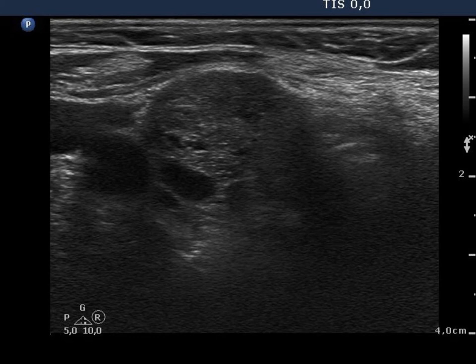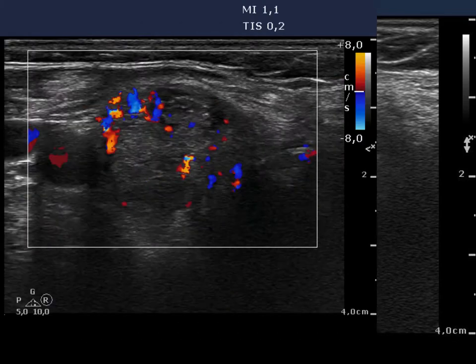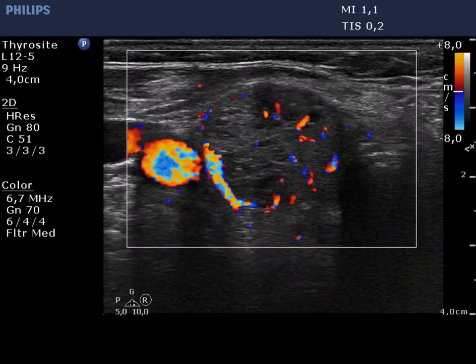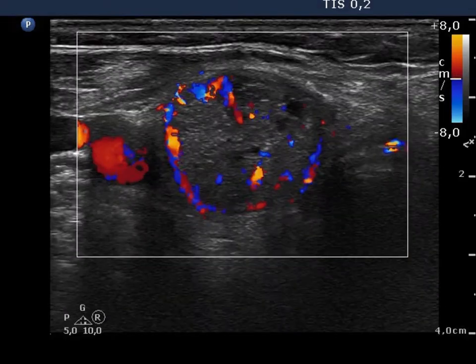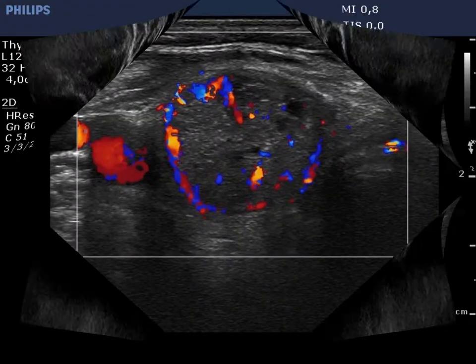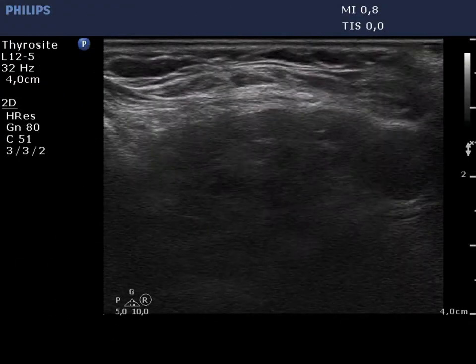These are back wall figures. The hypochoic nodule presents a combined paranodular and intranodular vascularity.